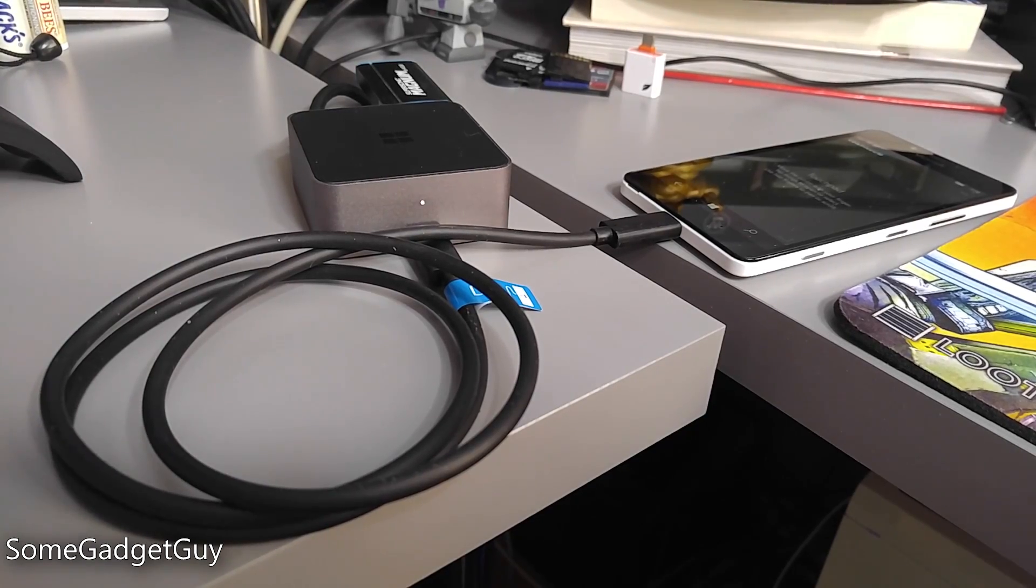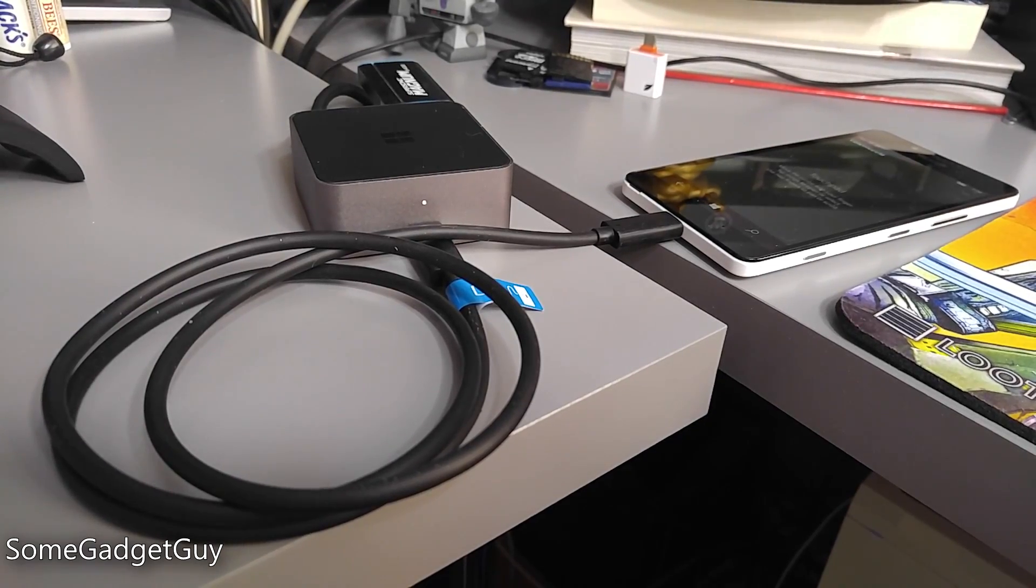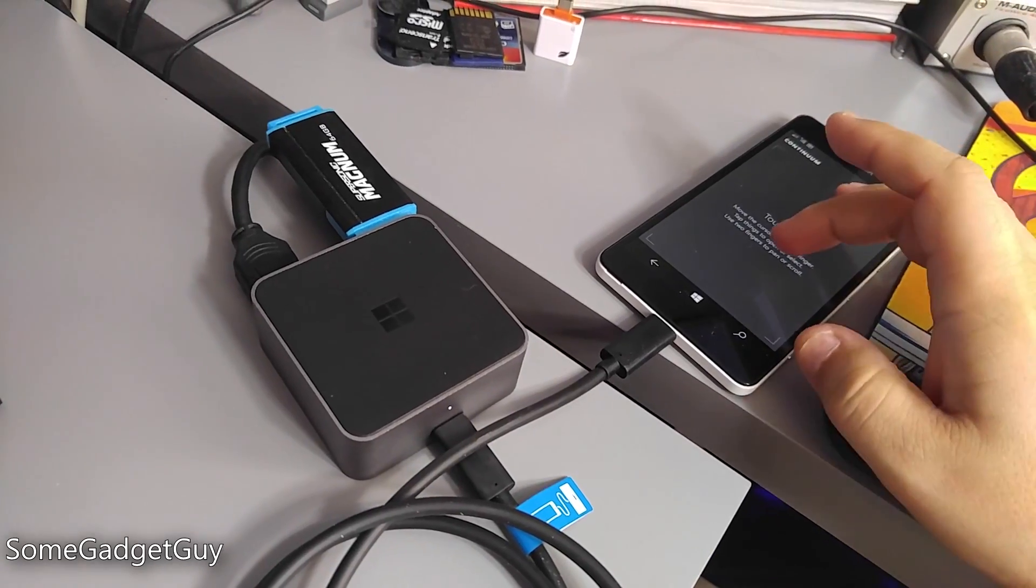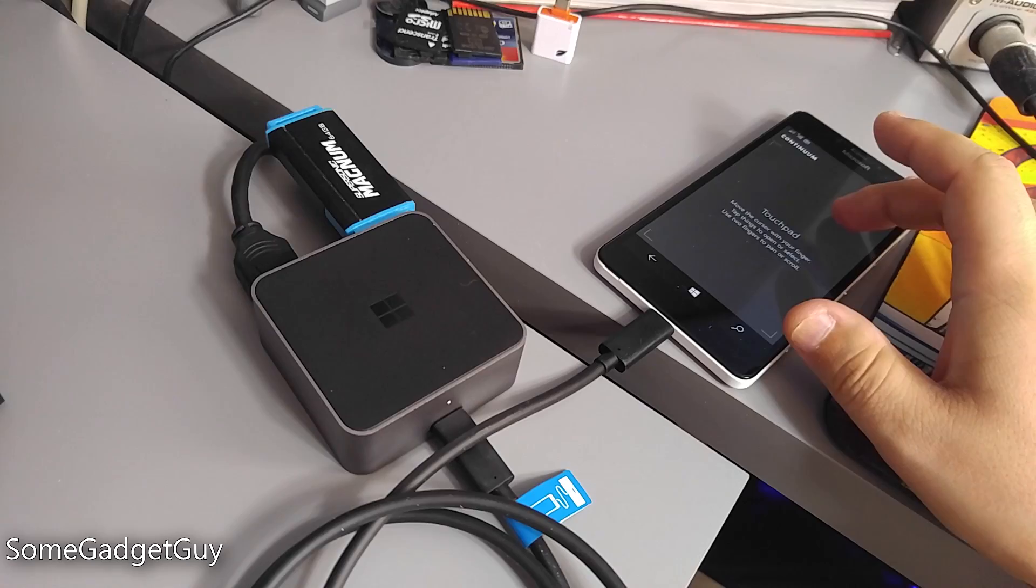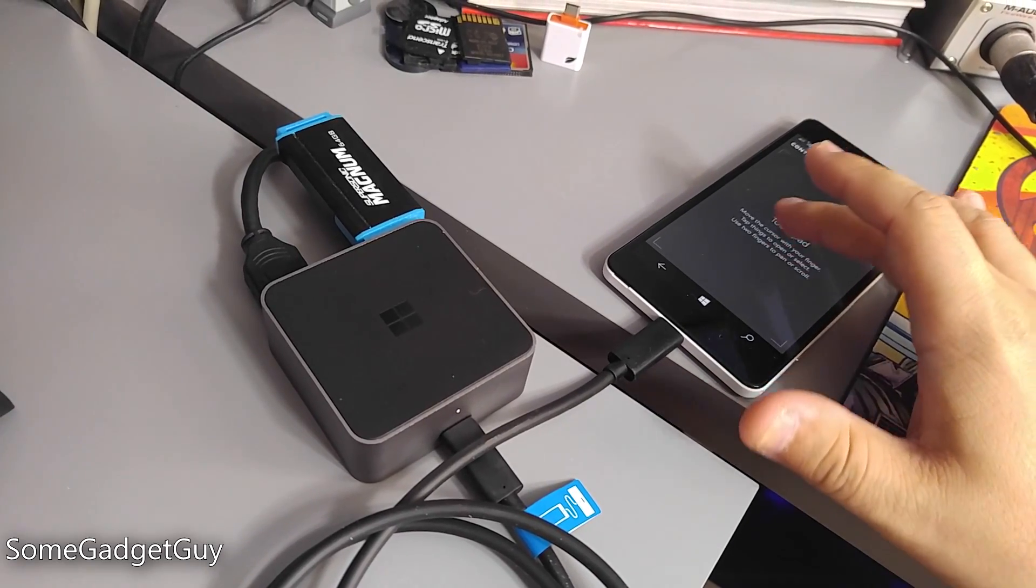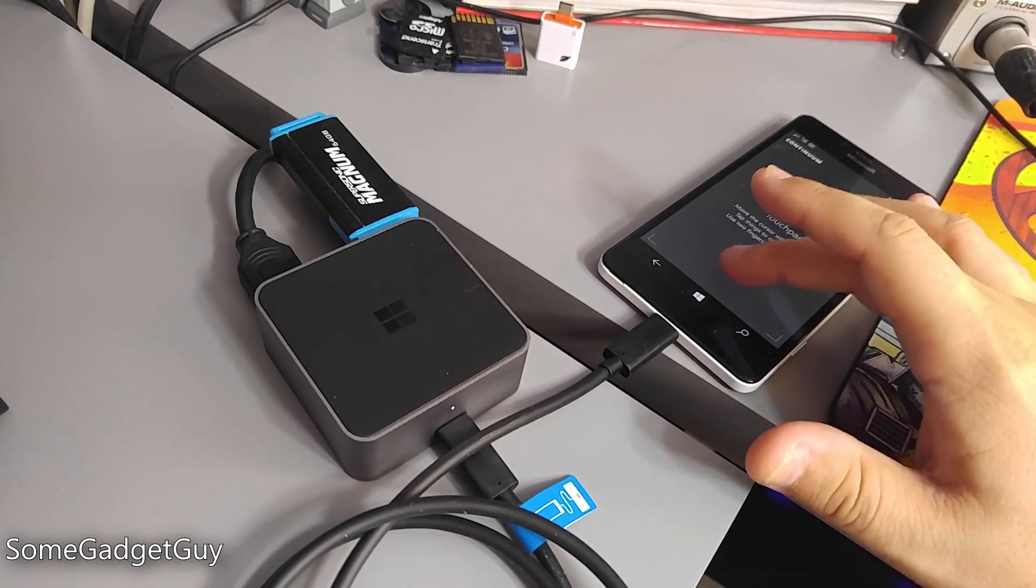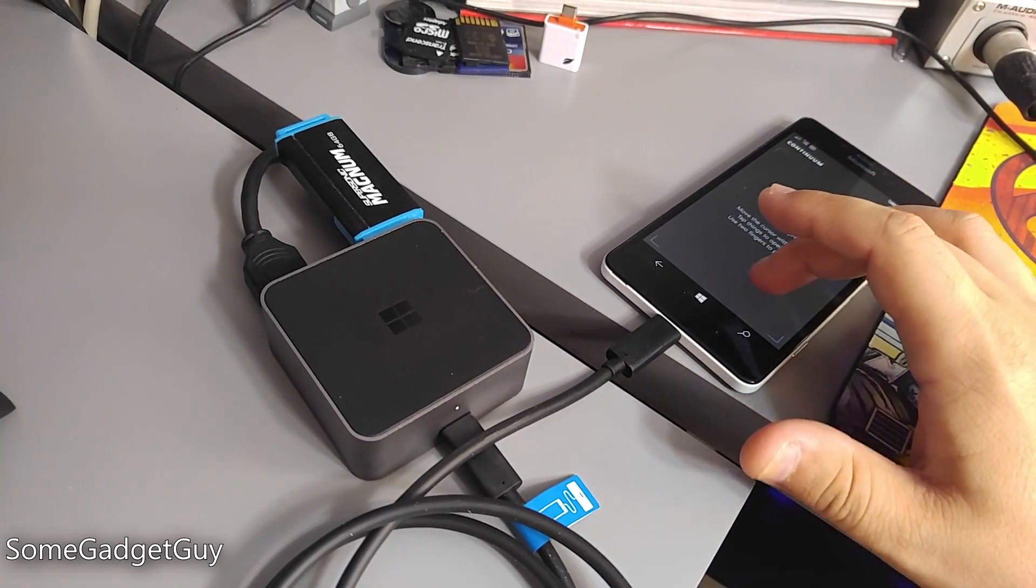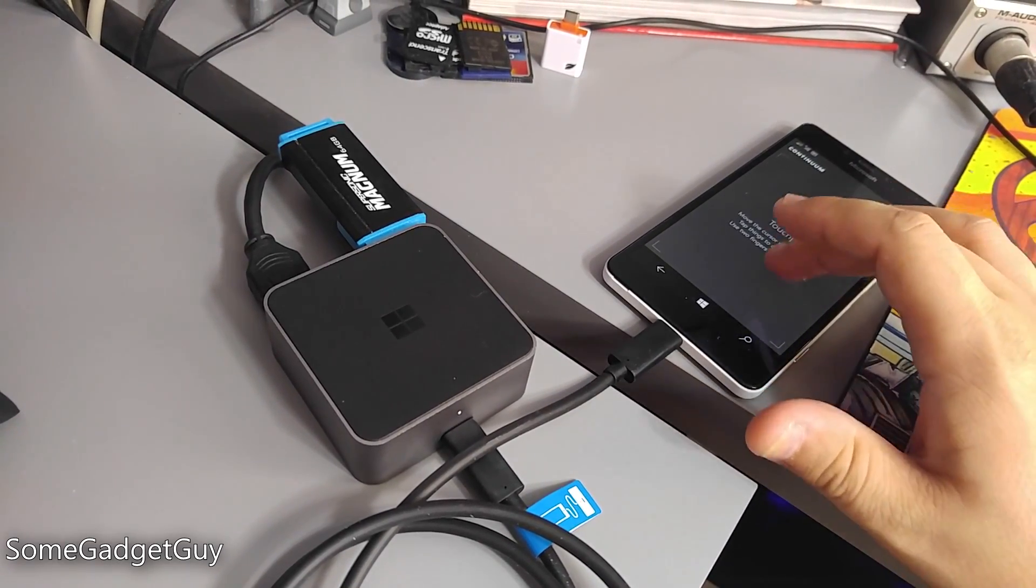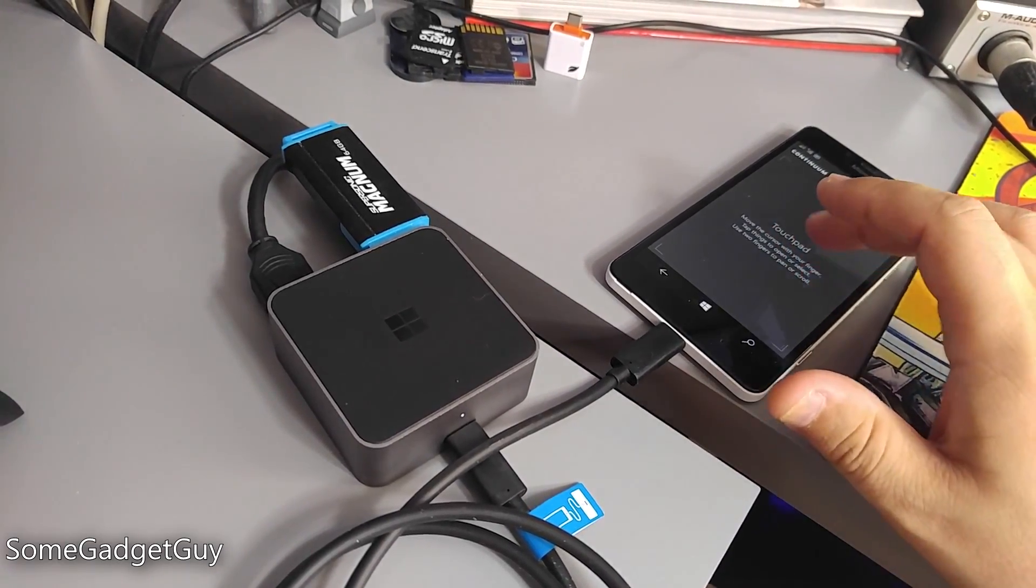In fact, one could use this without any input peripherals, as the screen on your phone can function like a touchpad, and the software keyboard will pop up when you place the cursor on text entry fields.